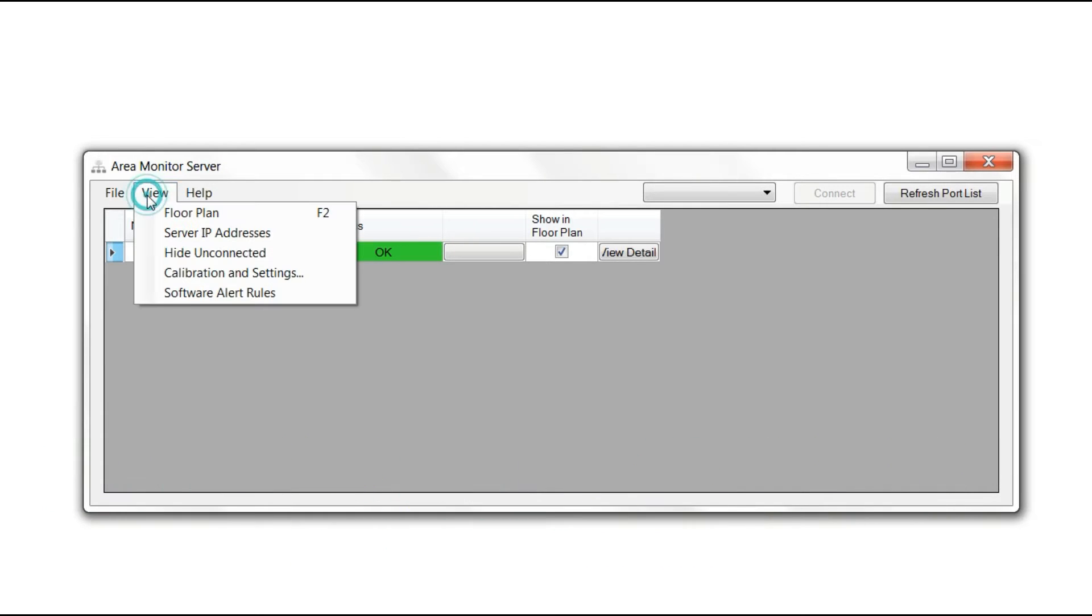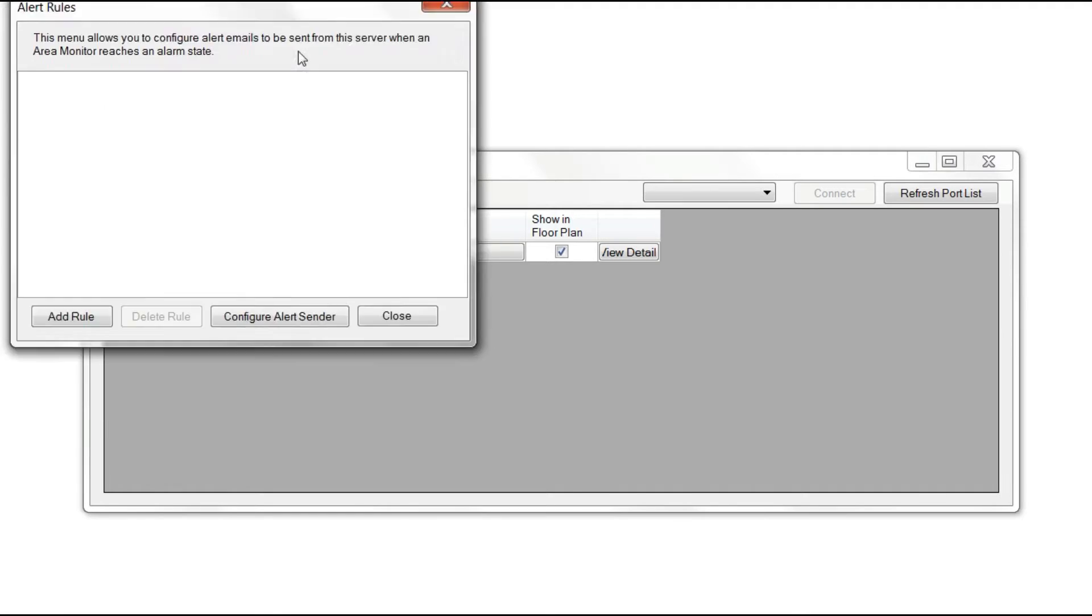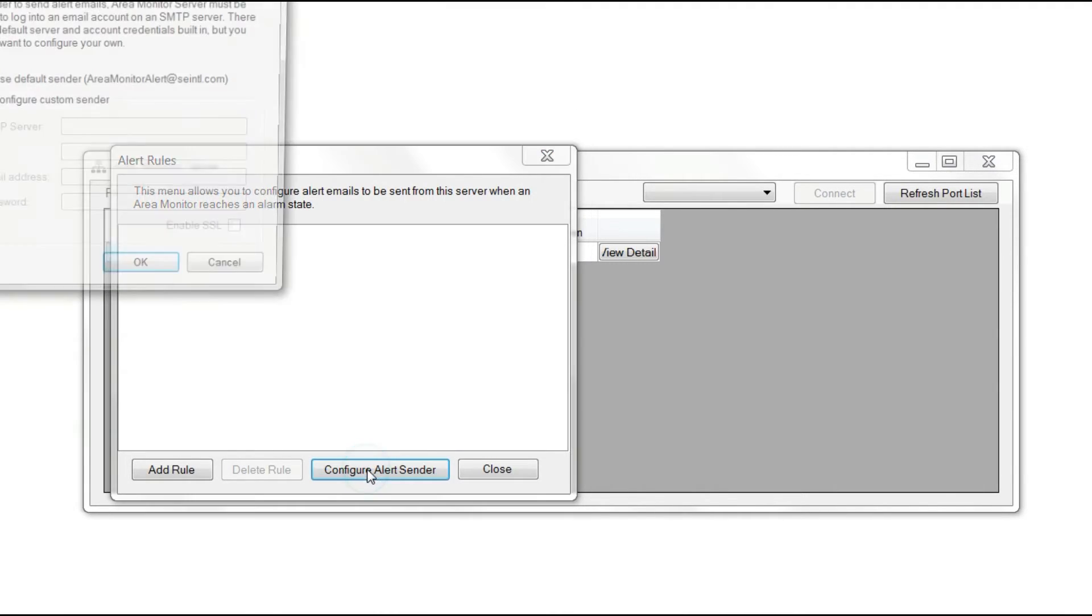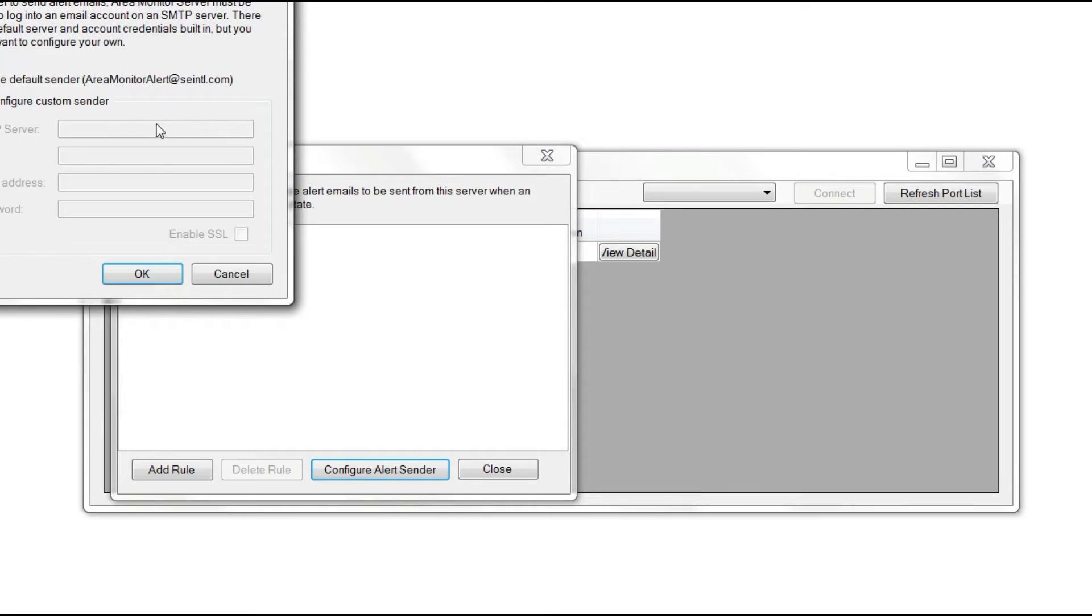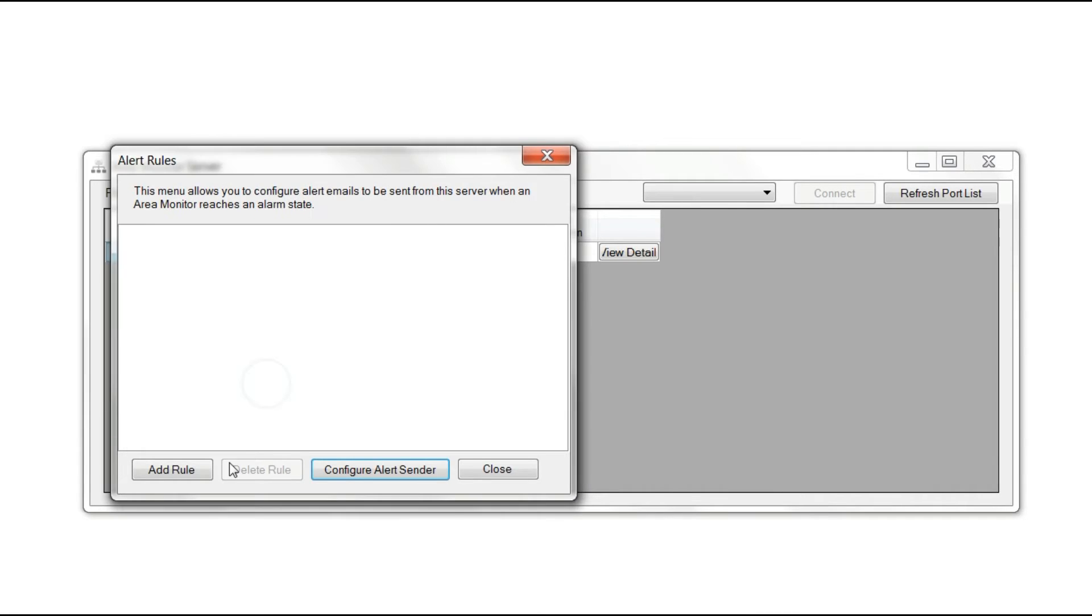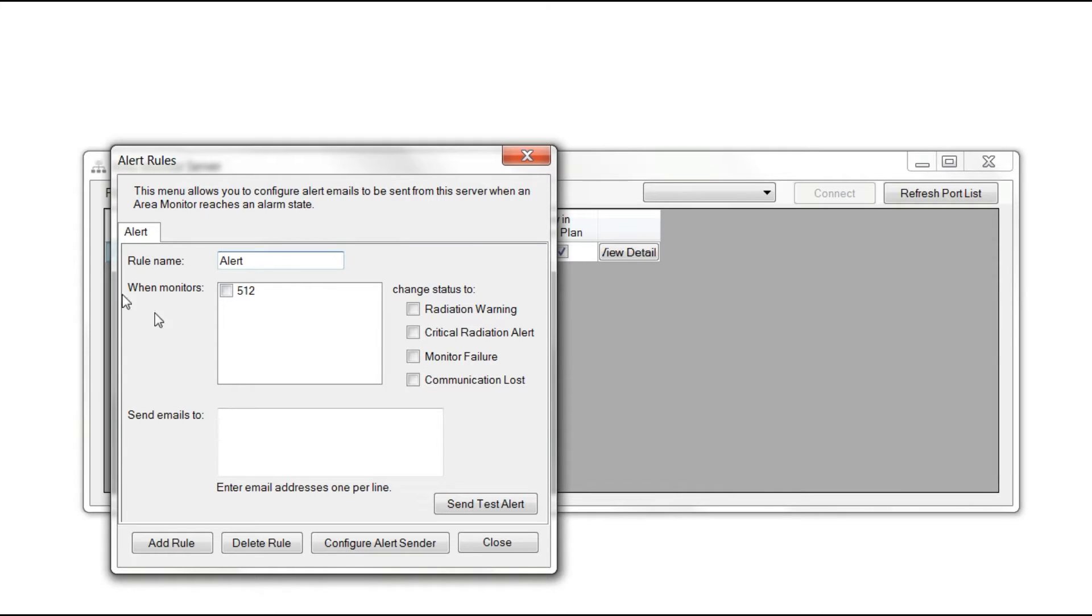Located in the View menu, you can set up different alerts to be sent to different locations from the software. To configure an alert, press Configure Alert Sender. By default, you have SE International's mail servers to use. To add a rule, click Add Rule, give it the title you want, and select the area monitors you're connected to that you want the alert sent from.